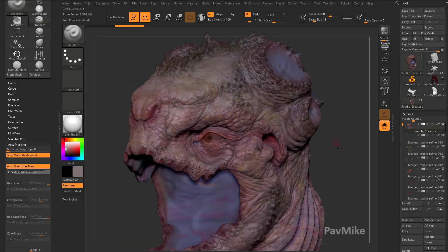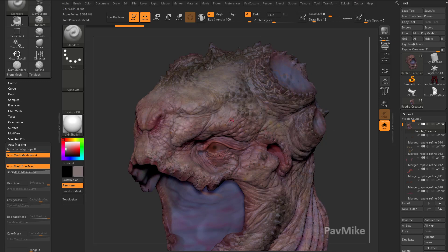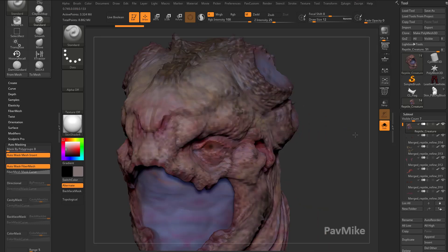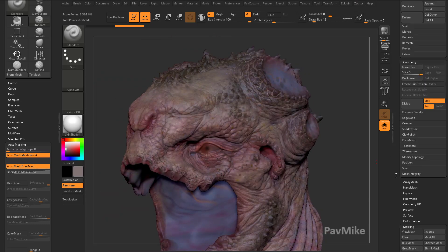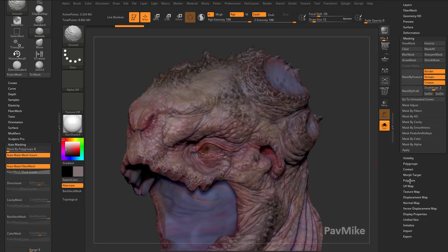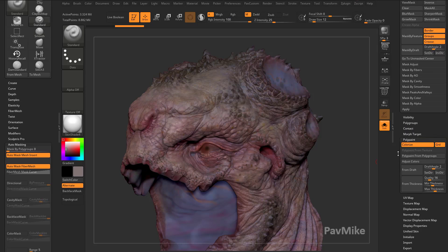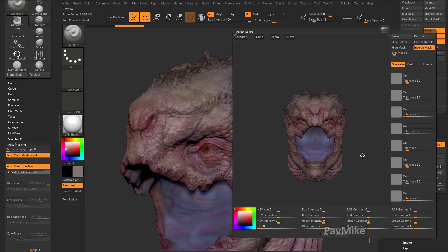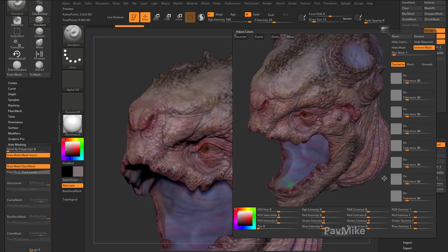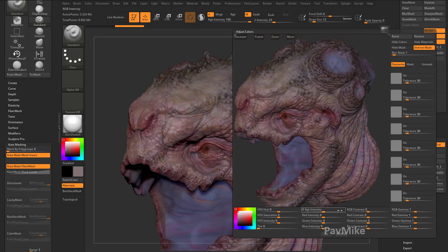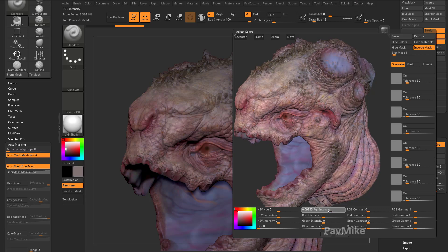Let's say I want to pump up this contrast a little bit. I've done a lot of painting and it's not quite as poppy as I want it to be. This is on my polypaint — it's not a texture, so it's on my vert colors. I can still go down here to polypaint and go to adjust colors, and now I have the exact same functionality I had in the texture adjust. If I just want to change the overall intensity, I can go down here to RGB intensity and really crank that up.